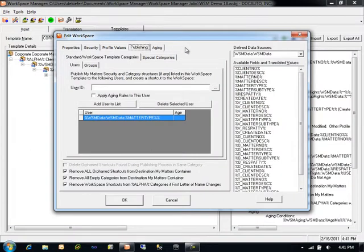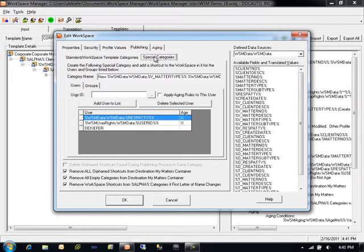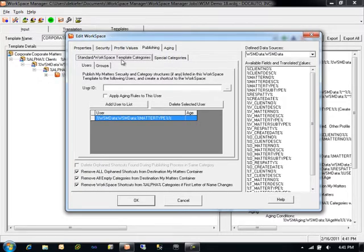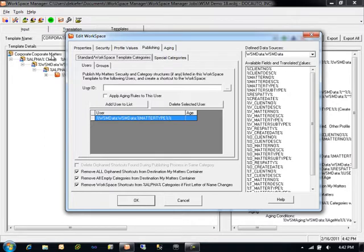A unique capability within DocAuto's Workspace Manager application is the ability to distribute workspaces either directly to the root of a user's MyMatters container or within categories, using what we call the publishing capabilities of Workspace Manager. Publishing is broken down into two different types of operations. The standard or workspace template categories are the category structures and MyMatters container within the template itself. The standard publishing process will target an individual user's MyMatters container, create or match to existing categories if necessary, modify their security using the settings defined on specific template objects, and perform subscription management if a MyMatters container exists within the template.